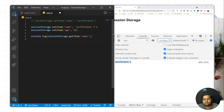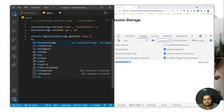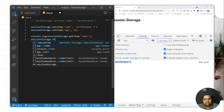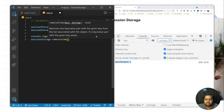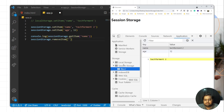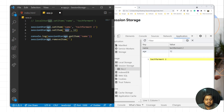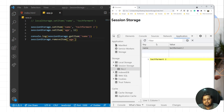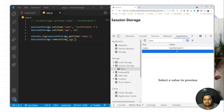Similarly, you can remove specific data using removeItem. You need to pass the key. We have two key-value pairs — 'age' and 'name'. If I want to remove 'age', I pass 'age' as the key, reload the page, and the 'age' entry is removed.